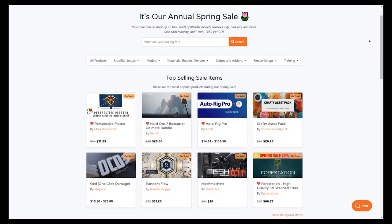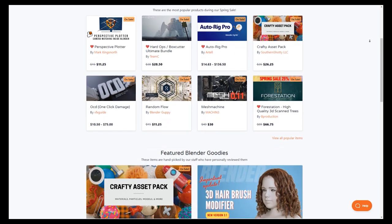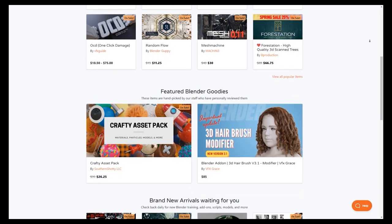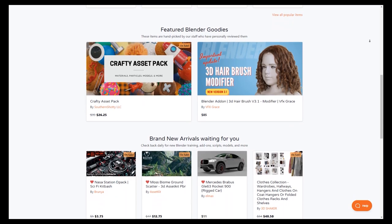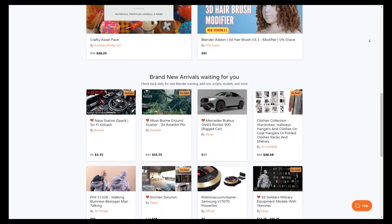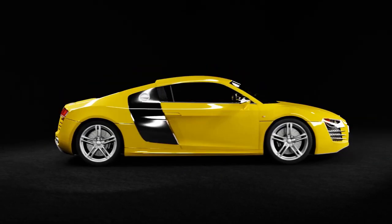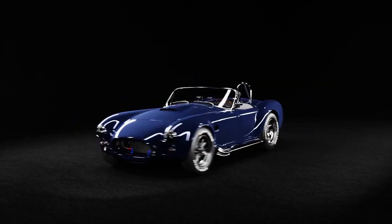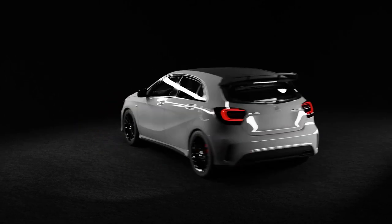If you are interested in any of these add-ons, you will find the necessary links in the description. The Blendmarket is currently having its annual spring sale, so if you want to get items at a lower price, this is your chance. If you don't know where to start, check the description where I've organized the best add-ons and courses. I hope you found this video useful — if you did, please give it a thumbs up, and I'll see you in the next one.